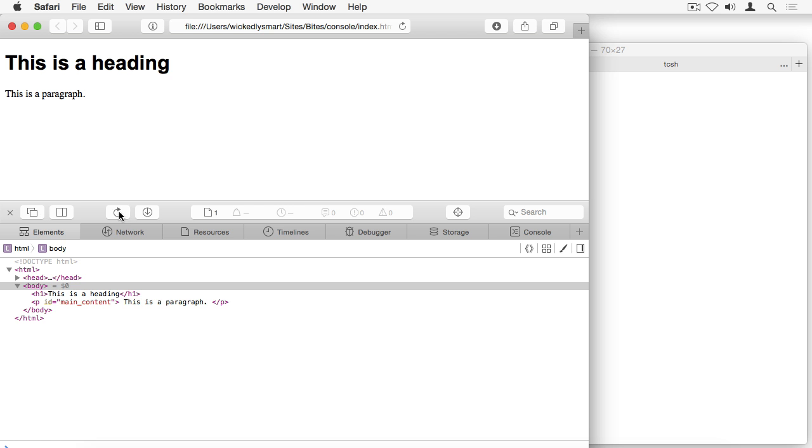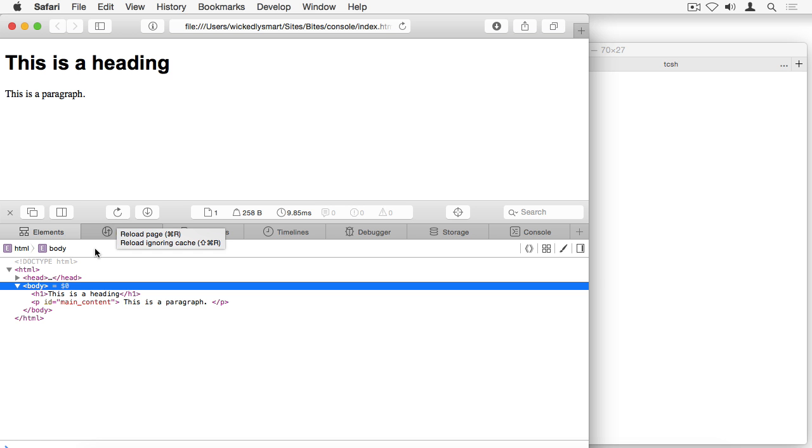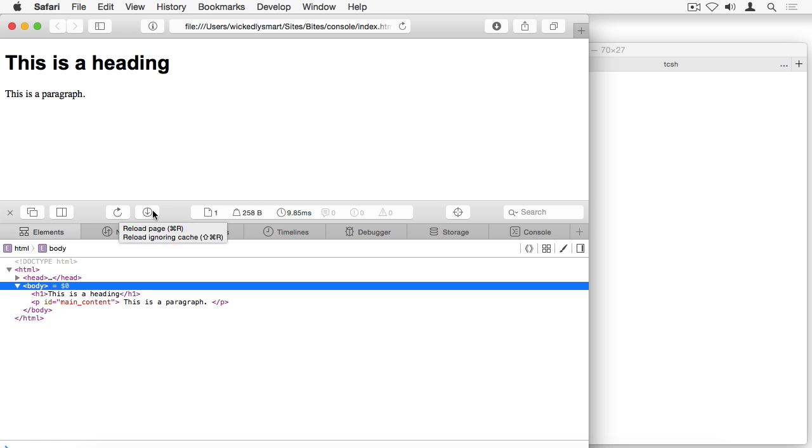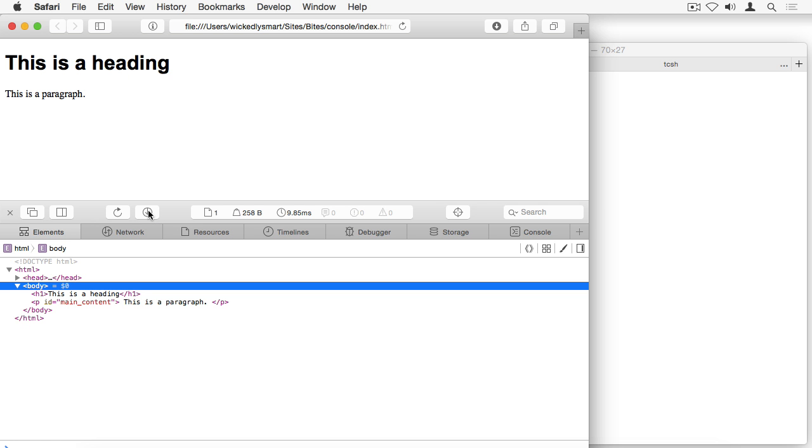This one is pretty simple, it just reloads the page. So that's very similar to this reload button up here, only it's a little bit closer to your mouse if you're working down here in this area. This button just downloads the page as a web archive. And that just means it's going to download all the resources for the page, all of the HTML, the CSS, the images, etc. into a folder so that you can save that and load it when you're not online.